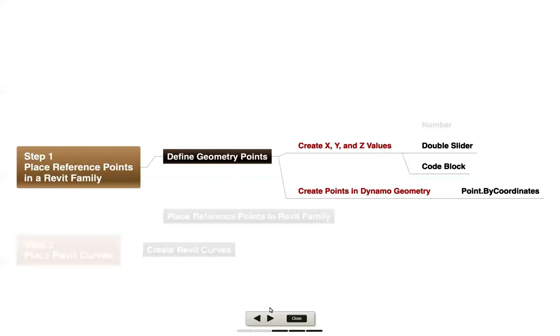As the first step in this example, we're going to define some geometry points and then ultimately use those to create some reference points. So we'll start by just creating some x, y, and z values.